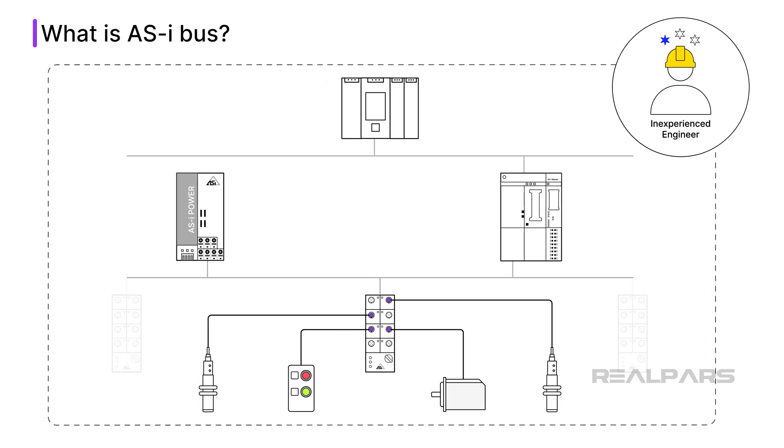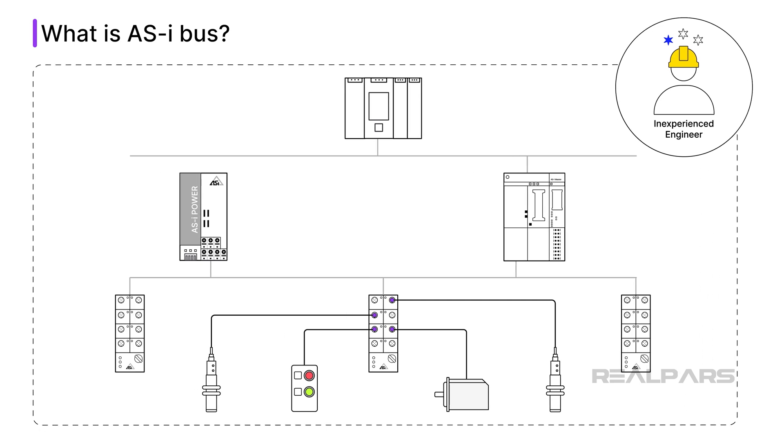And as the plant's footprint grows, AS-i bus networks can grow to accommodate more devices over time. AS-i bus can be considered to be a plug-and-play system. You don't need deep technical expertise to get started.